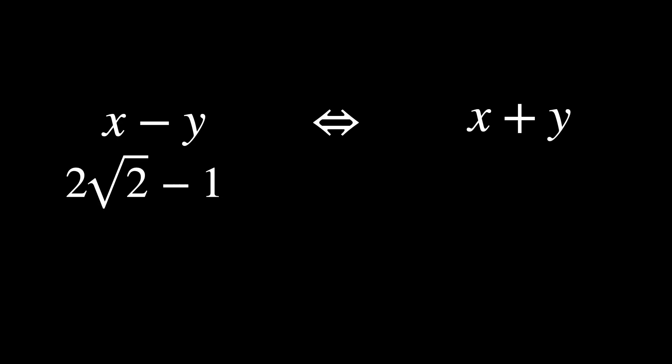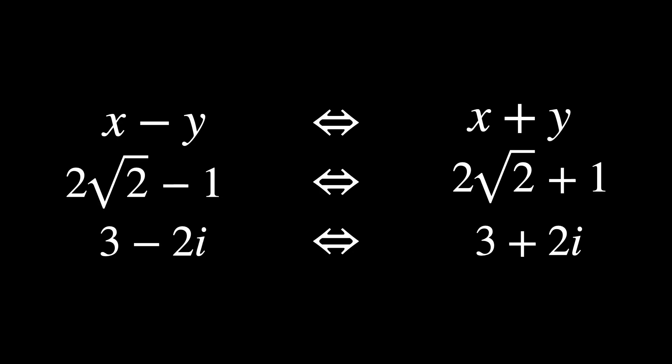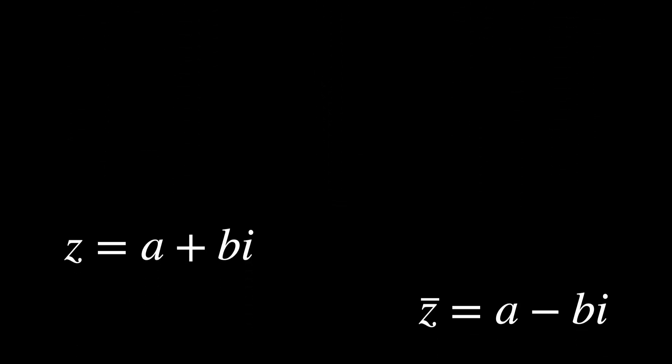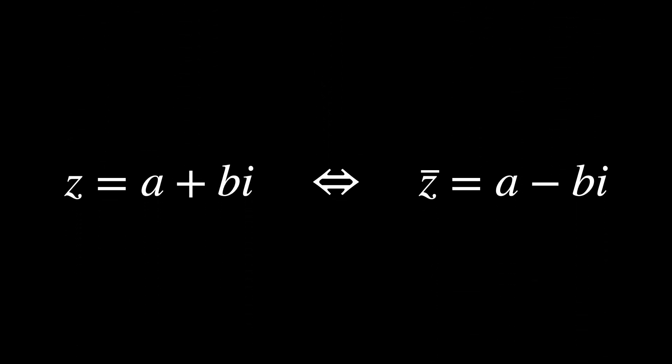And this difference leads to the concept of conjugates in mathematics. A conjugate is a pair of numbers that look very similar but have opposite signs for their imaginary parts. For example, if you have a complex number z equals a plus bi, its conjugate is a minus bi.